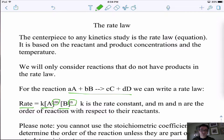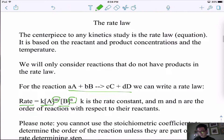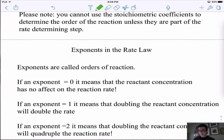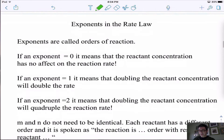Importantly, this can only be done experimentally. You can't just use the coefficients from the balanced equation. You have to actually do an experiment, and they need to give you an experimental table. If they don't, you can't solve the problem — sometimes they'll ask how to solve for the rate law without giving you any experiment, and then you can't figure it out.